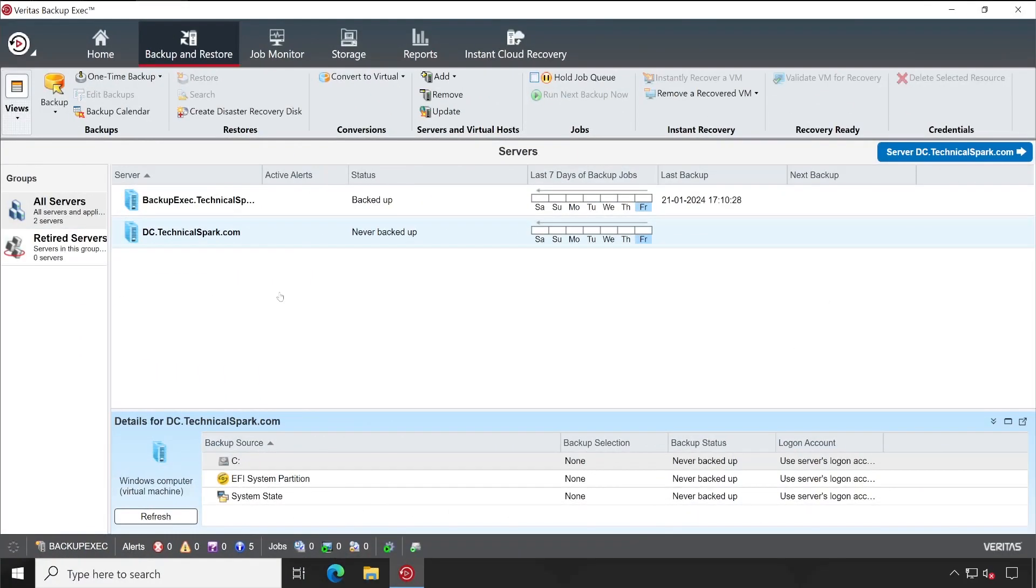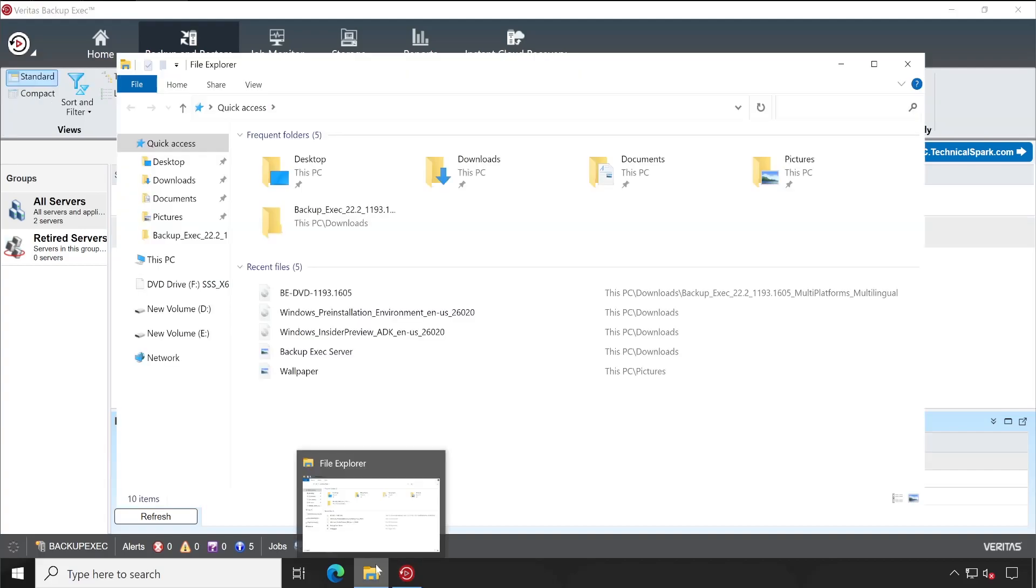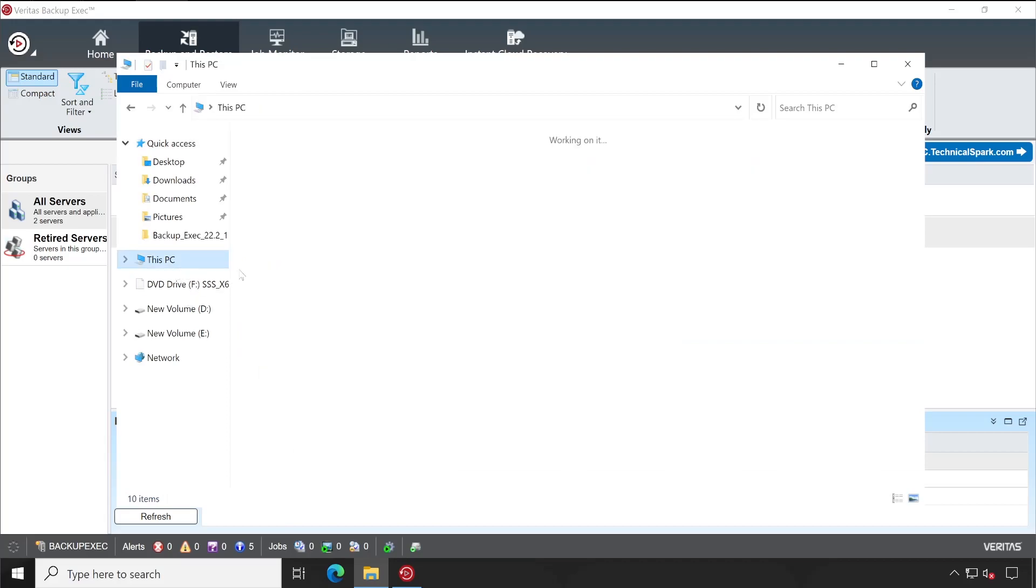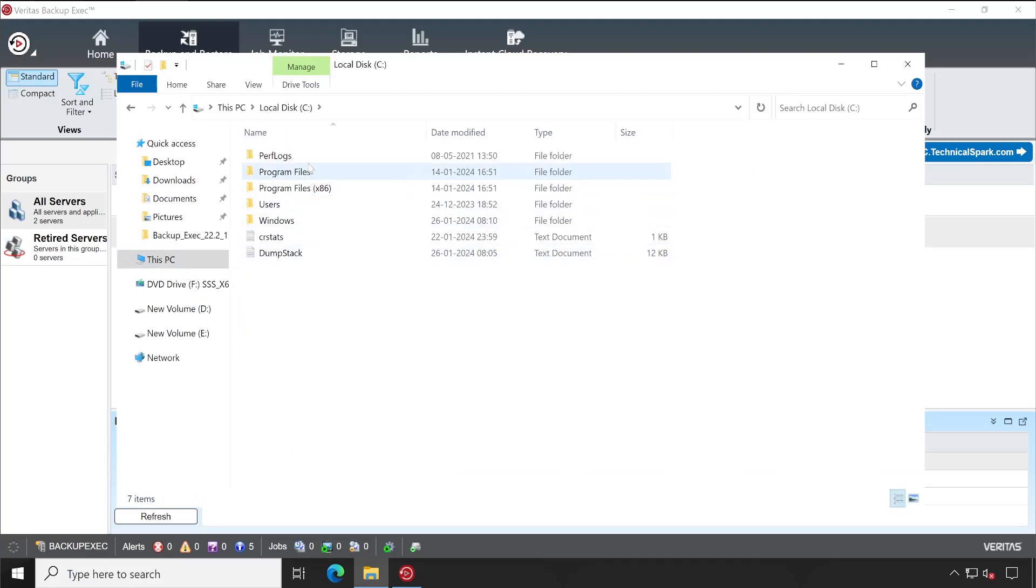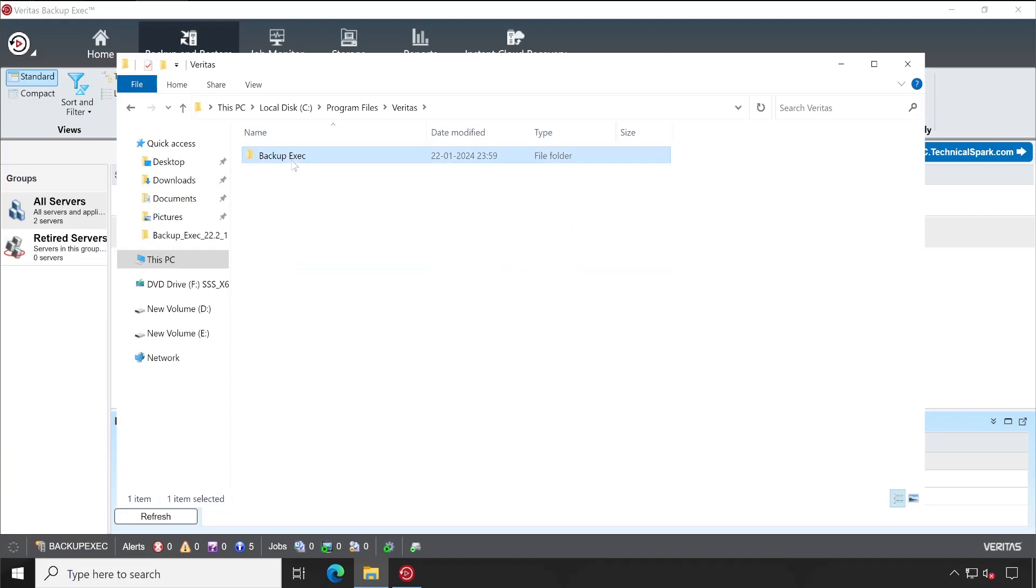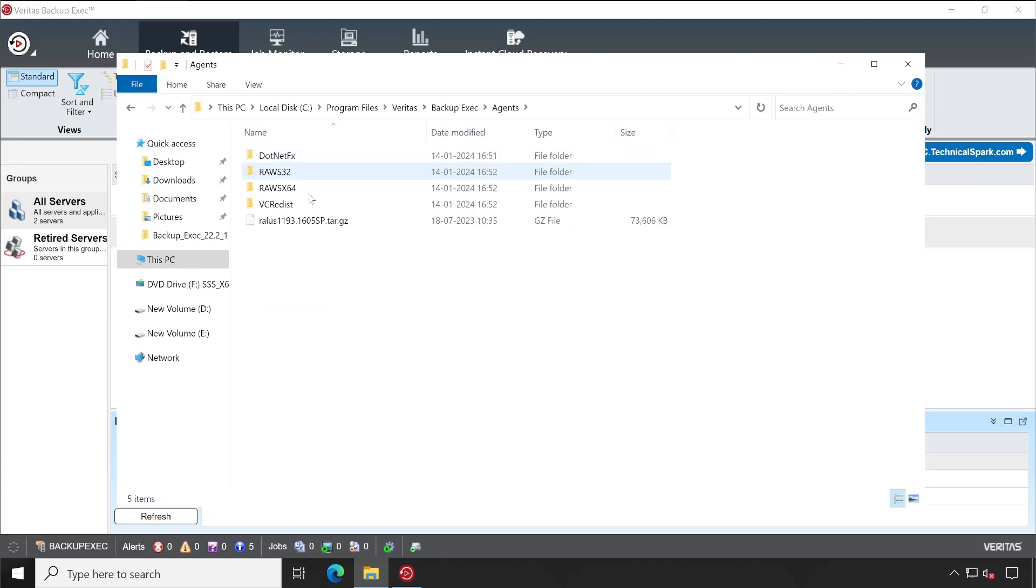Our remote agent installation is successfully completed guys. I'll go to the Backup Exec again and this time I'll be demonstrating how to install Backup Exec agent manually. Just for your reference, if you open the file explorer, then inside that under C drive wherever your Backup Exec management server is installed, you can go to that particular directory.